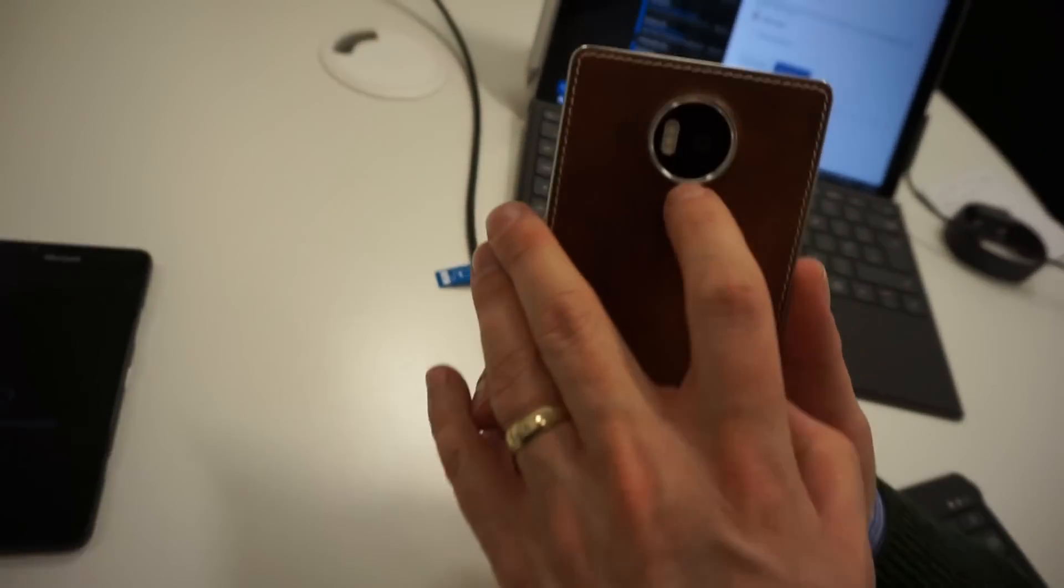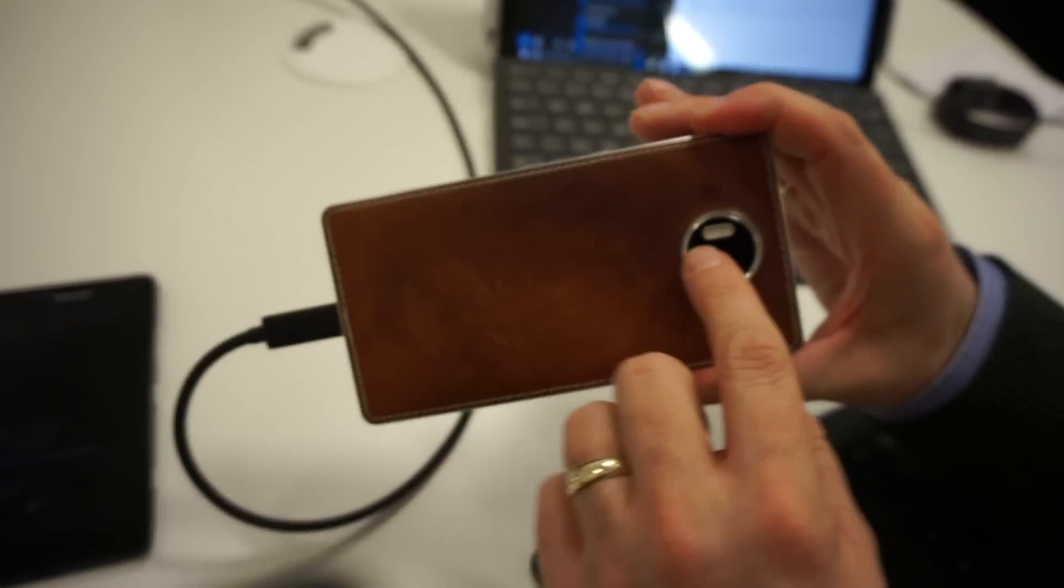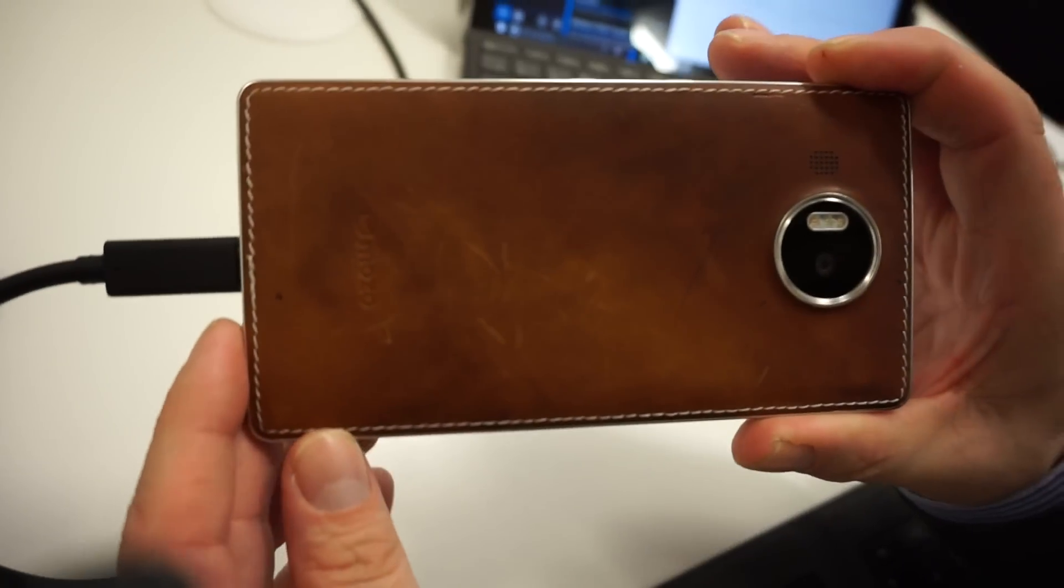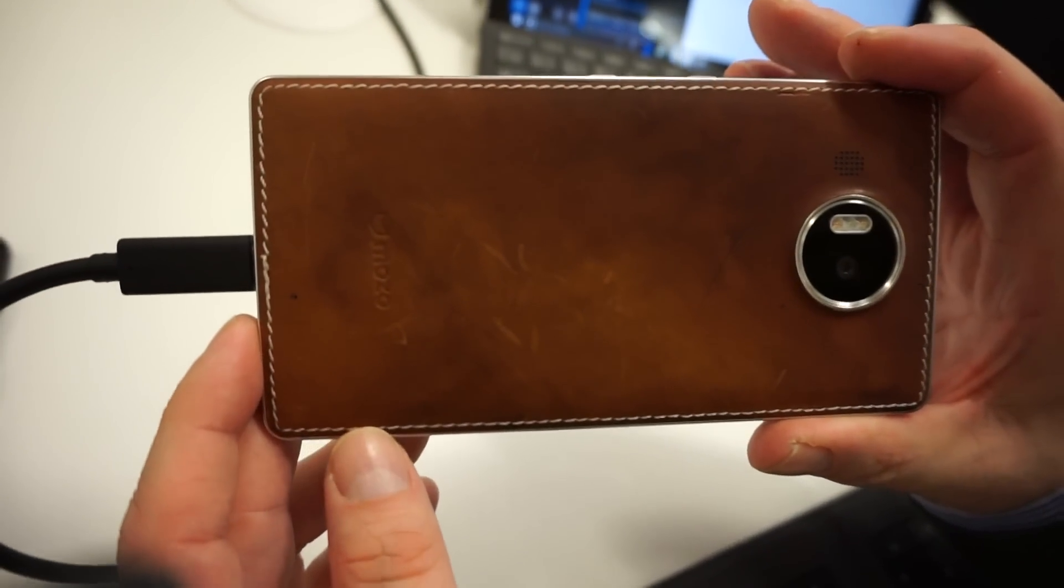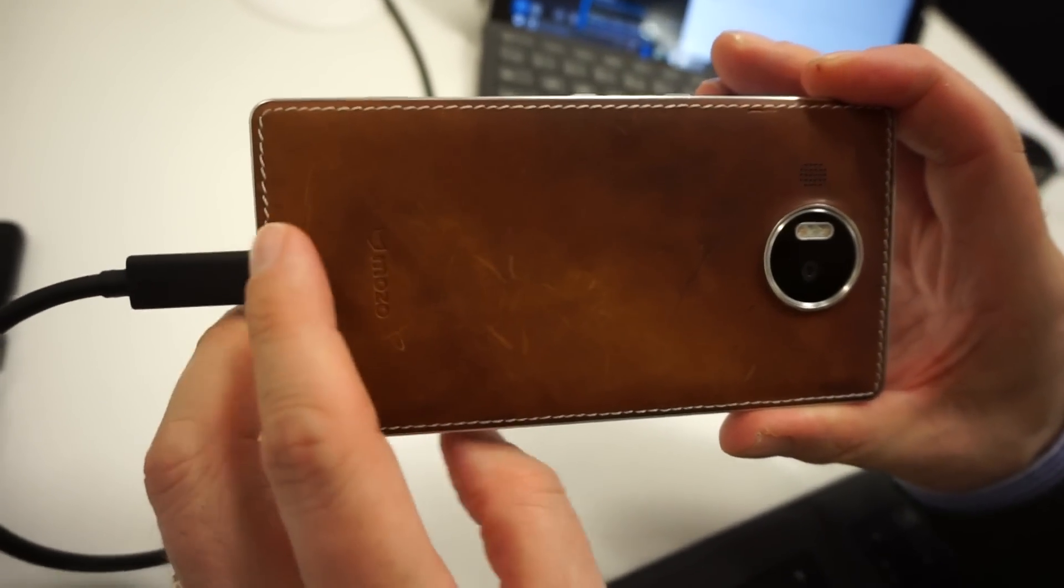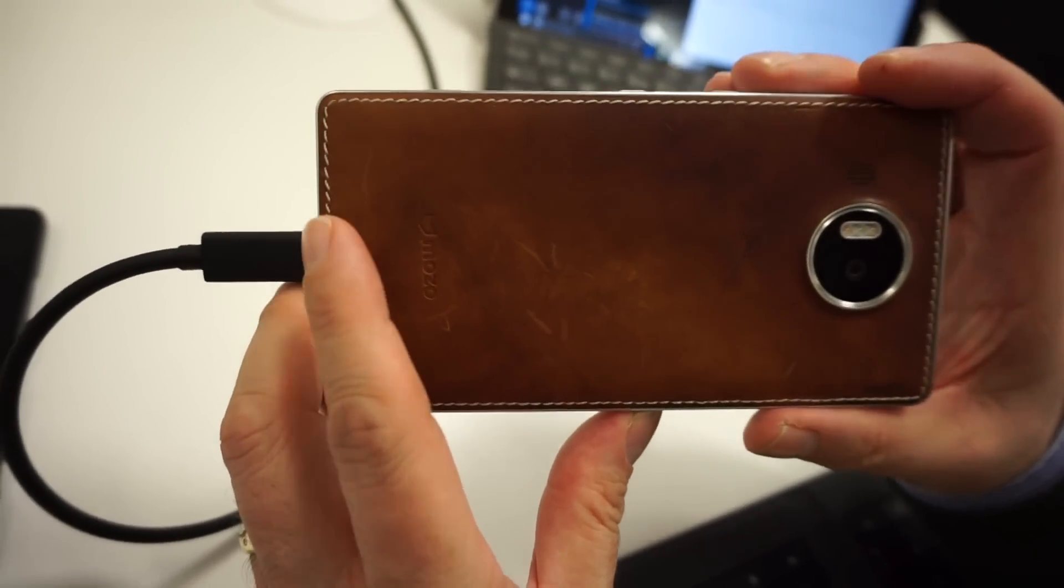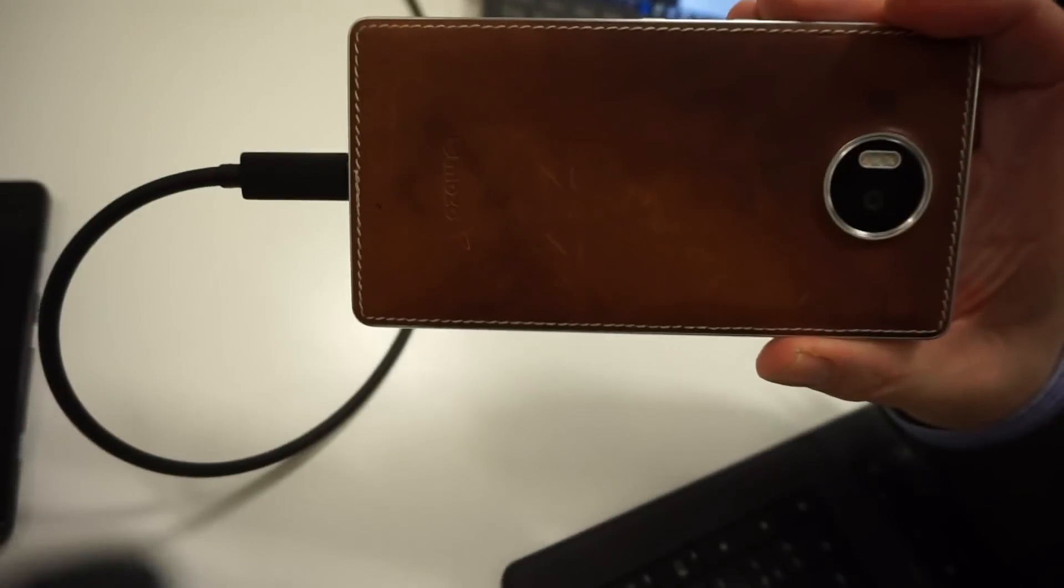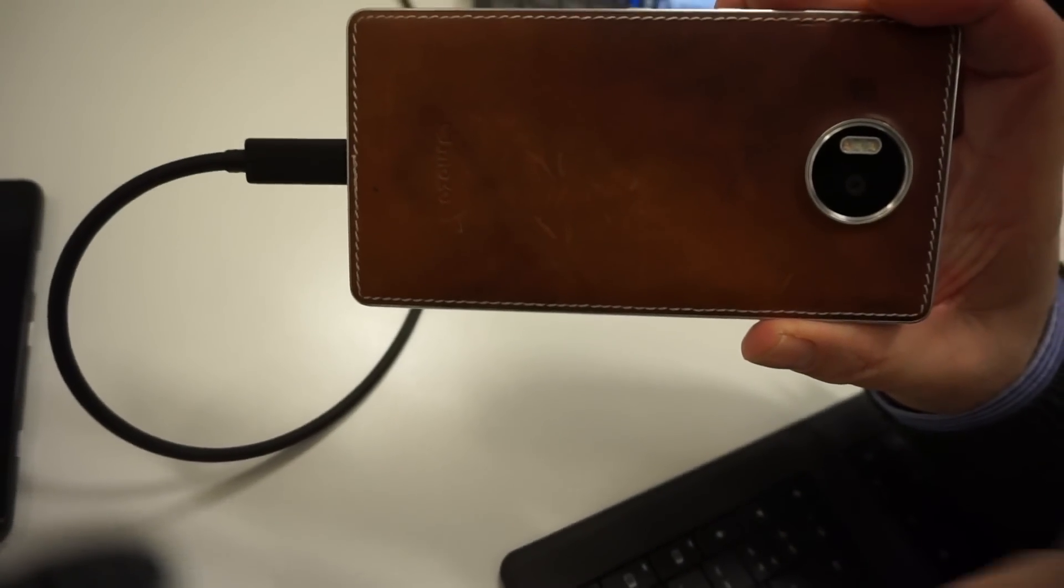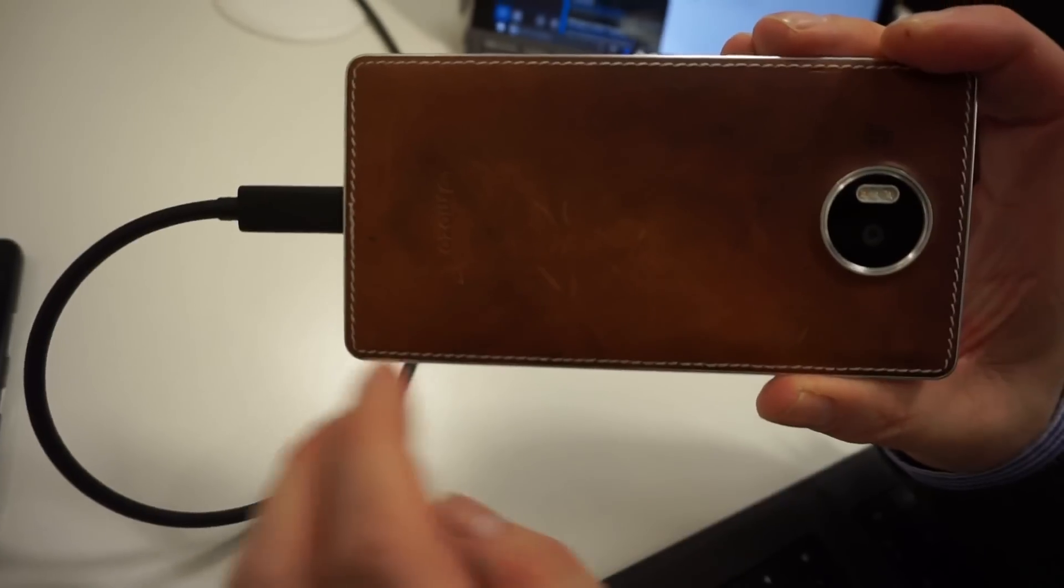It's got triple LED flash. You can just about see the different colors of the flash here as well, which is great for low light conditions. When you take a picture with it, you get a very natural looking picture with the flash. It's not all washed out, much reduced red eye.